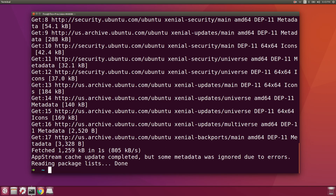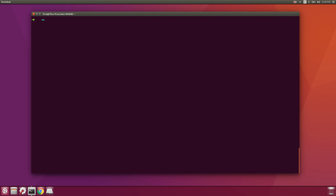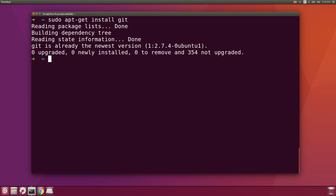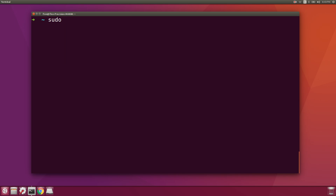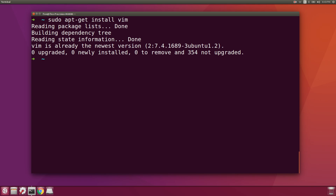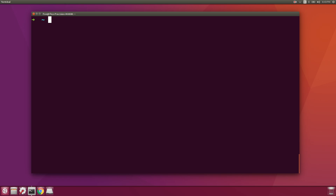Once that runs we can start installing the applications we want. The first thing I like to do is install git because I use that for all my version control. Next I like to make sure that vim is installed, and then I like to make sure that zsh is installed — sudo apt-get install zsh.